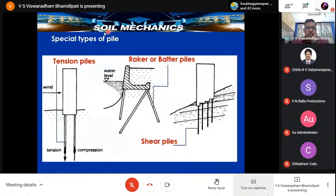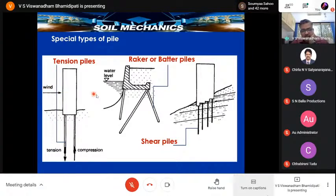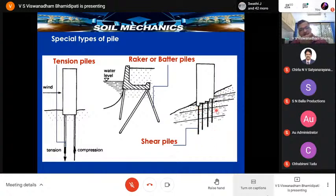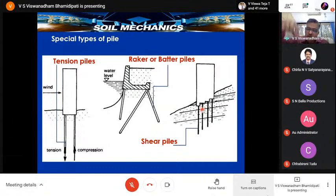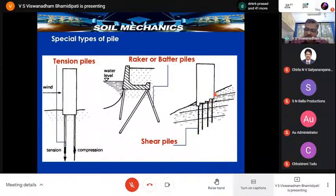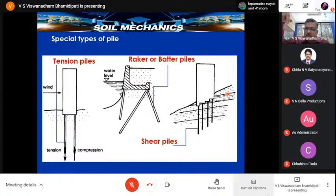There are tension piles and compression piles — under wind load, one side experiences compression and the other tension. Raker or batter piles are used for retaining walls. There are also shear piles, not very popular but interesting: where rock has bedding planes with shear occurring, you drill through the rock and install piles so shearing can be reduced. If there are multiple joints, one alternative to rock bolting is to go for shear piles.